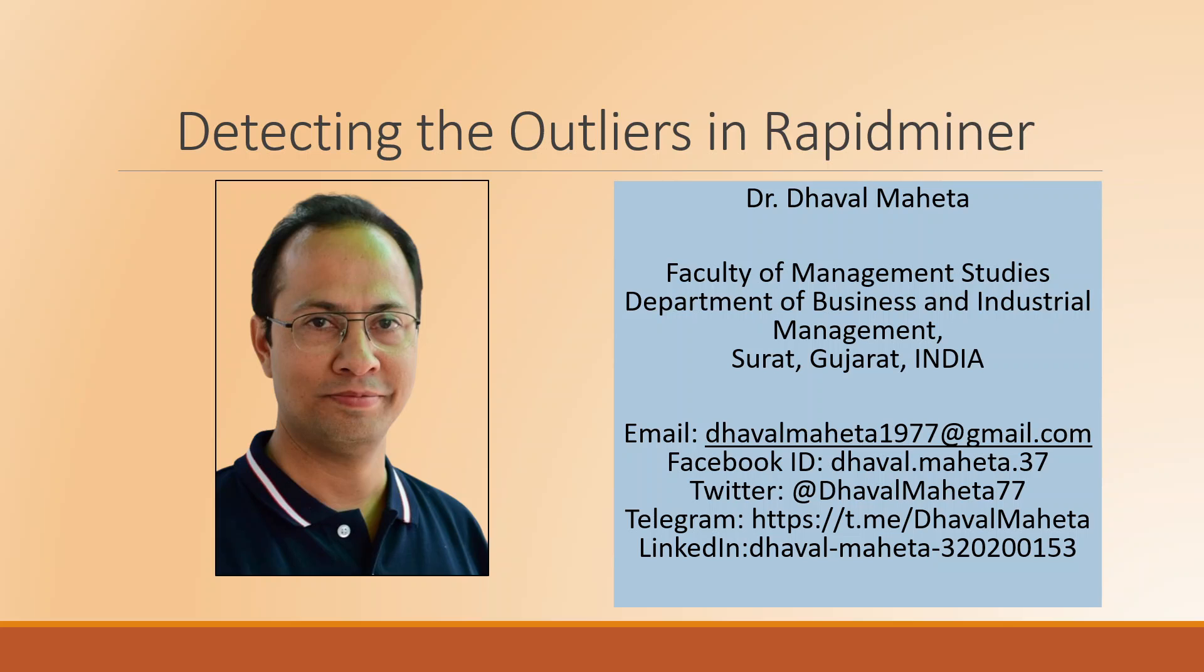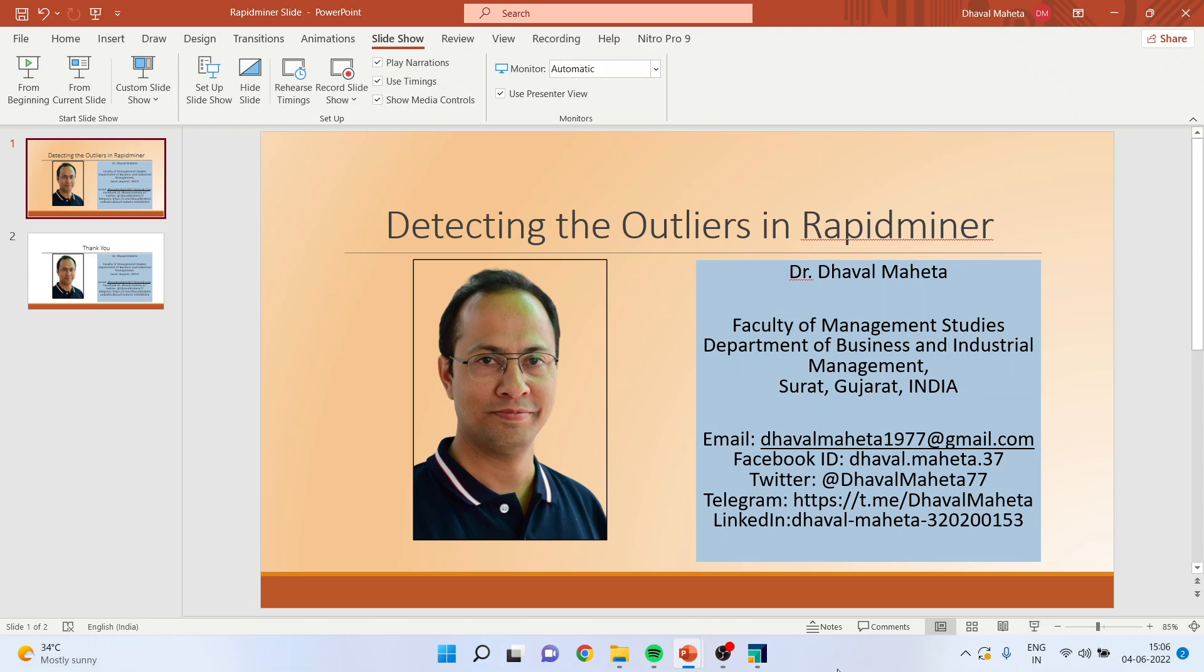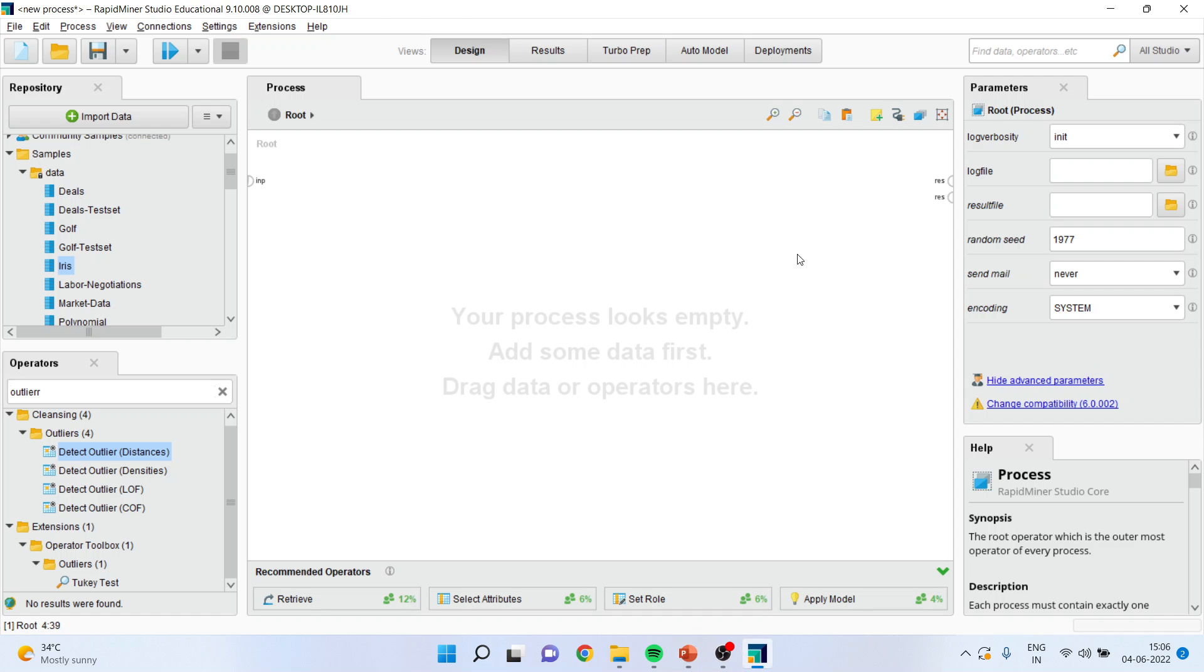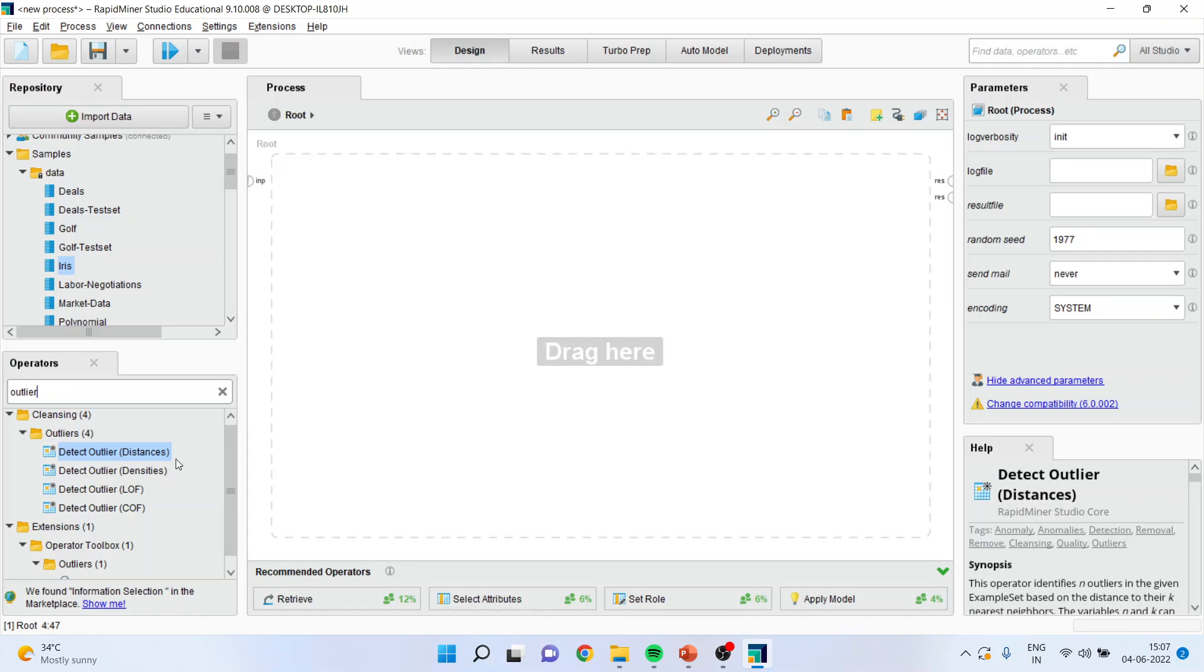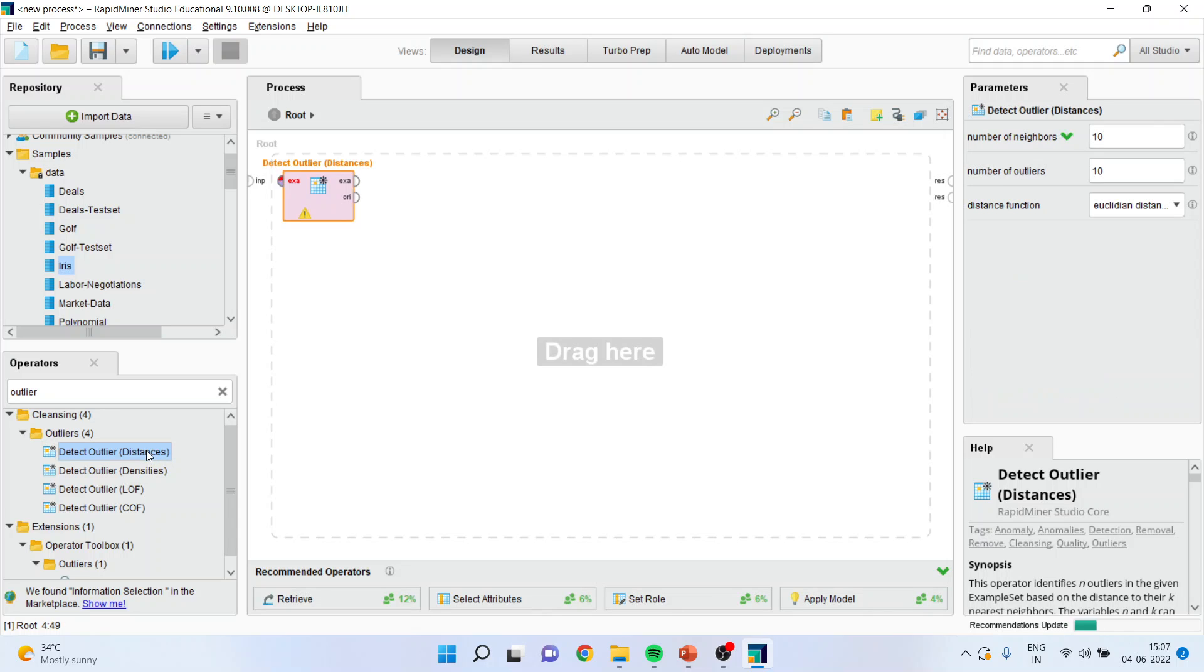So how to detect it in RapidMiner? Let's see. When you write down here in the operator outlier, there are four methods in which you can identify the outlier. Let us activate the first method.